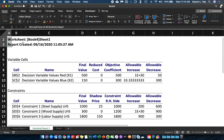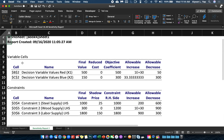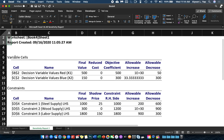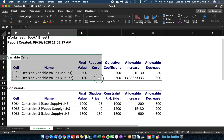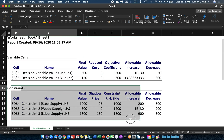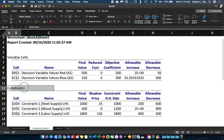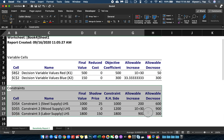For the Sensitivity Report, two tables are generated by Excel: the table for your variable cells and the table for your constraints. For our purposes, we will only focus on the table for the constraints, because that is where we will see the shadow price.